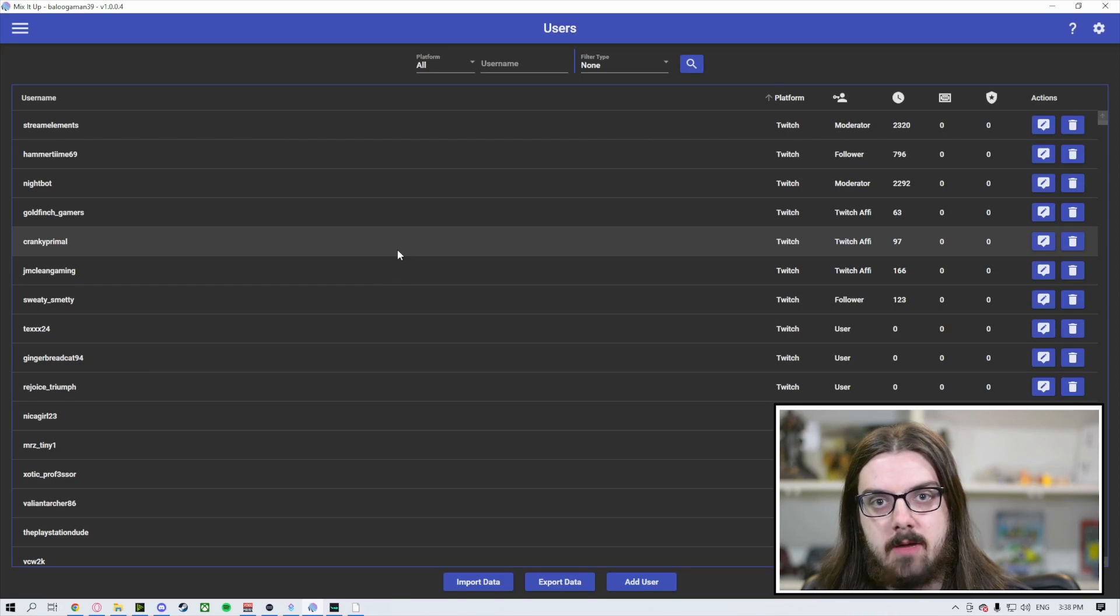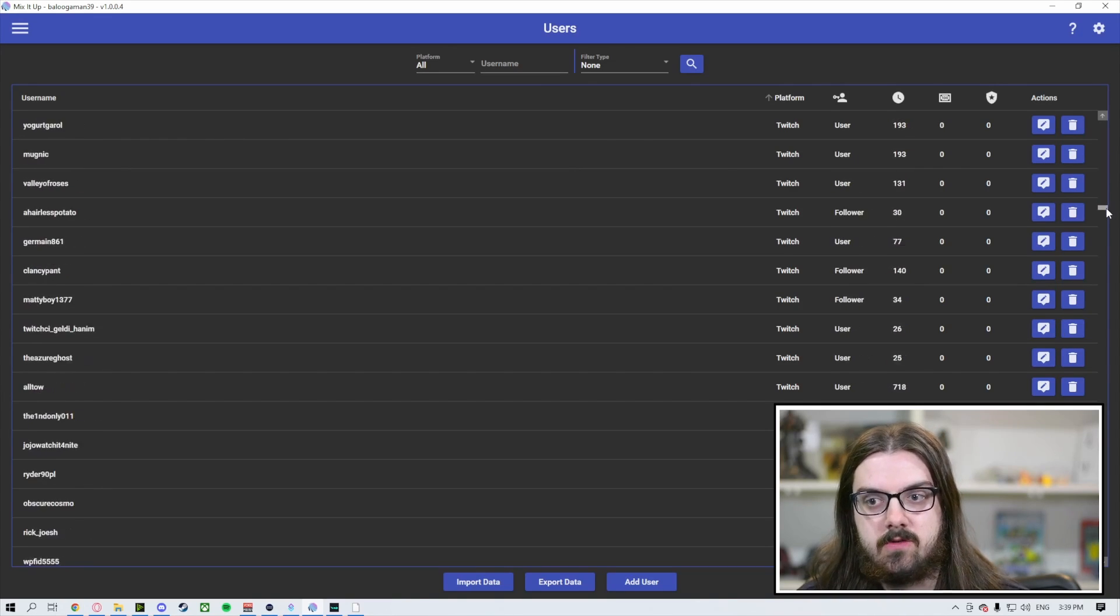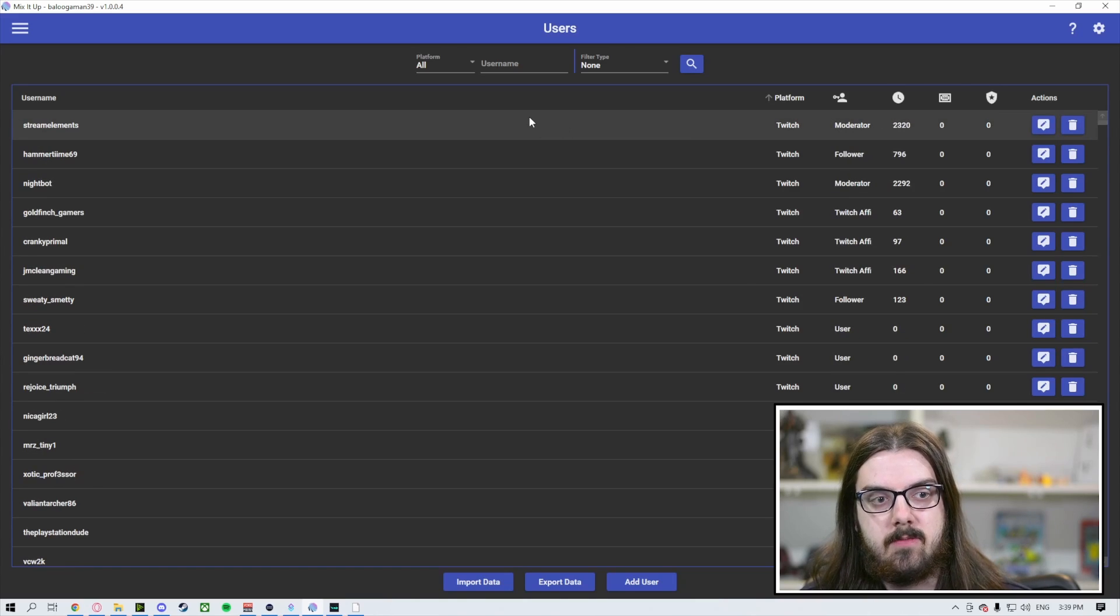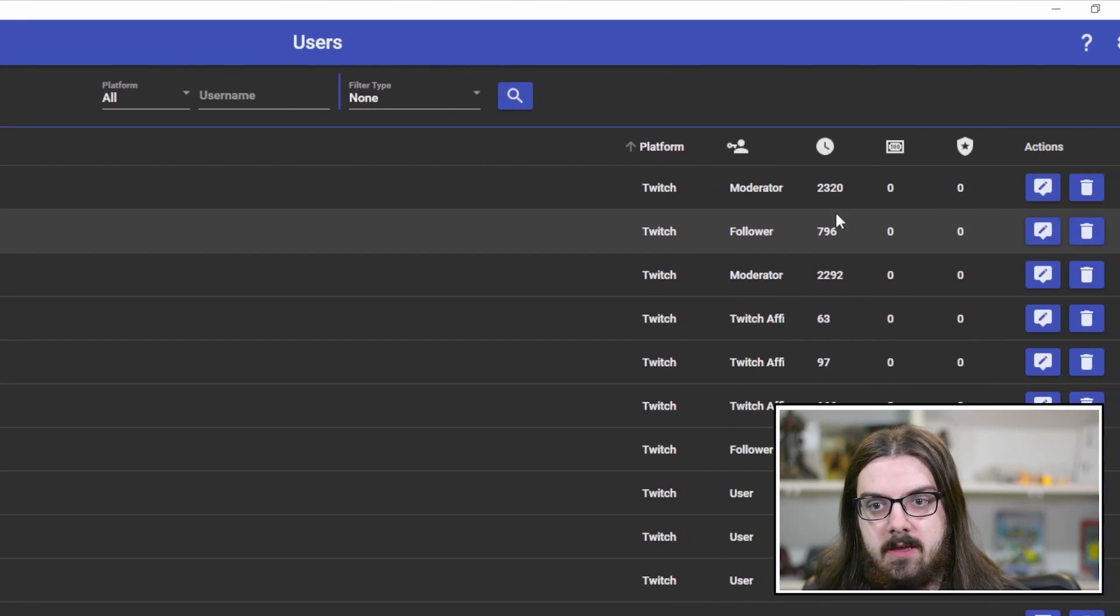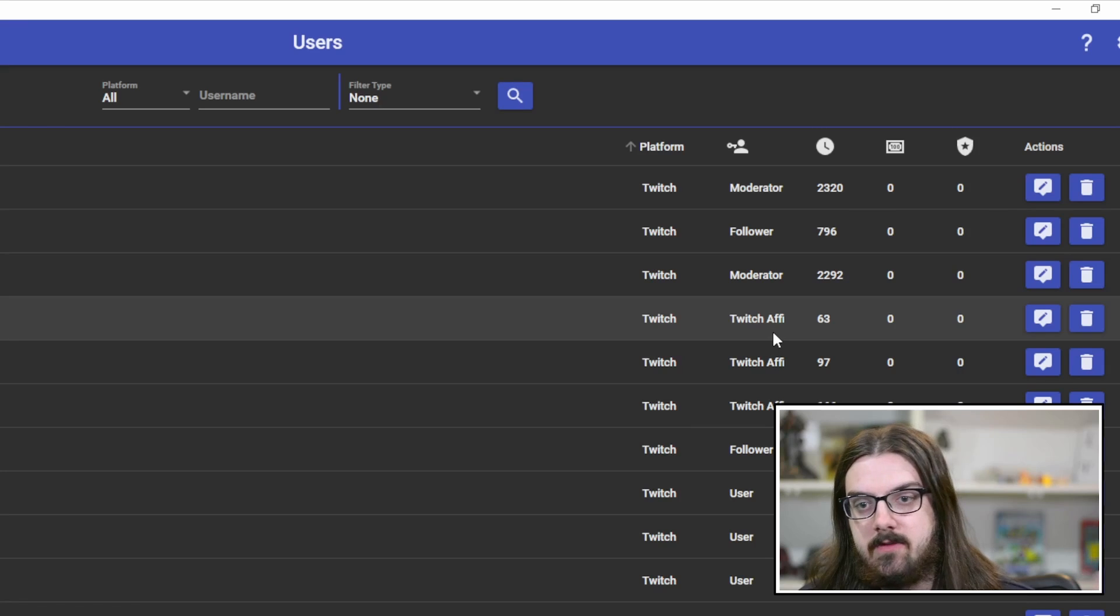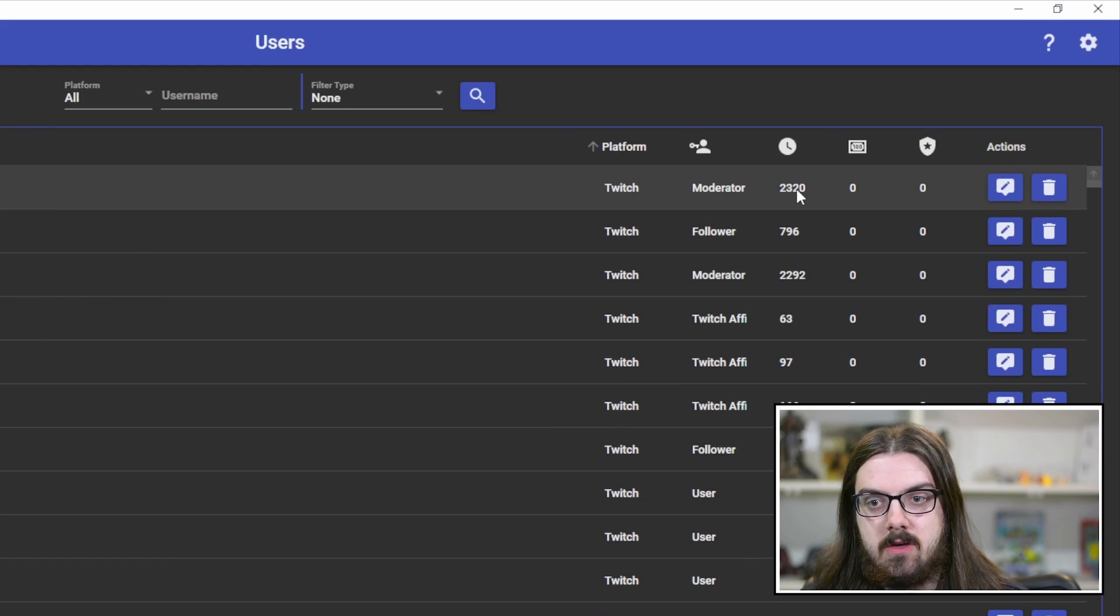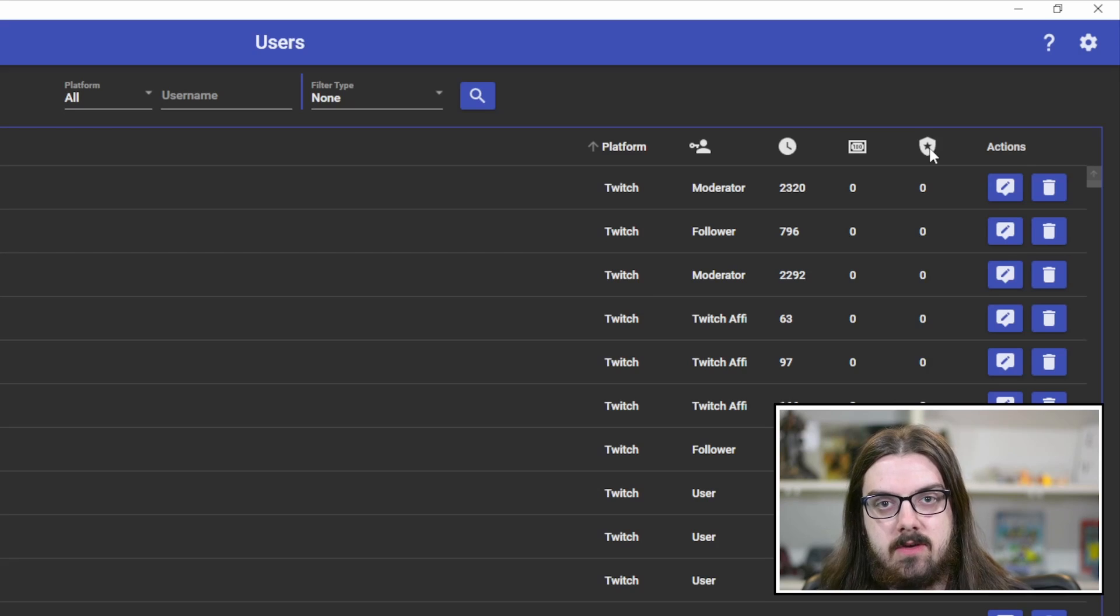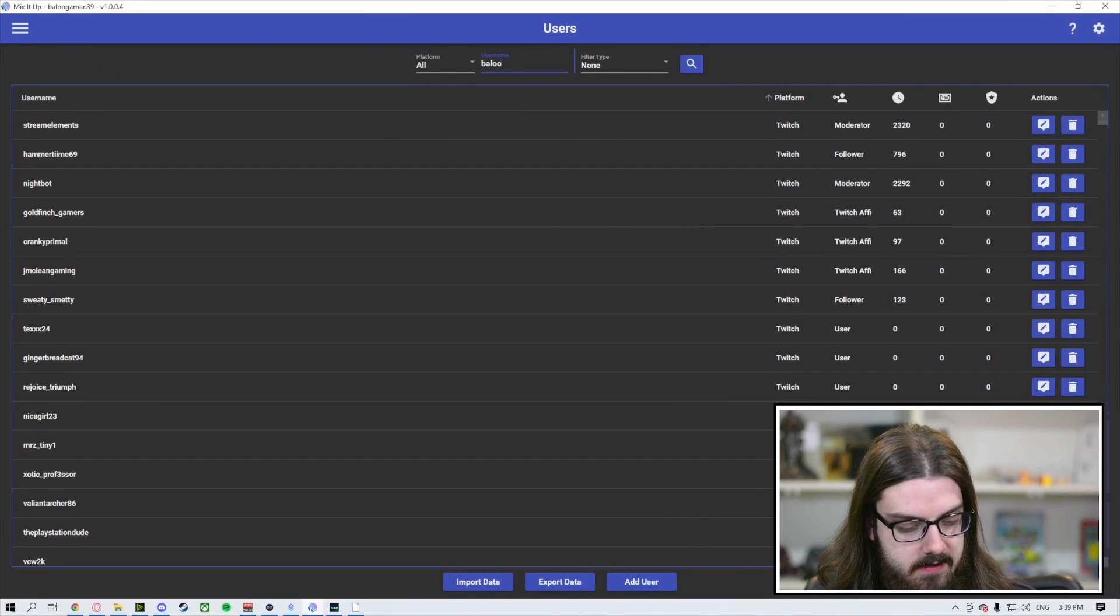After you stream for a couple of times, you're going to see a whole host of people in this list. You can see that we can just scroll and scroll because we've been using Mix It Up for quite a while here. The nice thing about this users list is it gives you lots of information on all your users. It will also pick up bots such as Stream Elements. It tells you the platform, the role in your channel - whether they're moderator, follower, Twitch affiliate, or just a user. It also tells you watch time, currency, and rank. This provides a whole host of information that you can use for analytics to help grow your channel if you're into that kind of thing. What we're going to be looking at today is we're going to search for myself here.